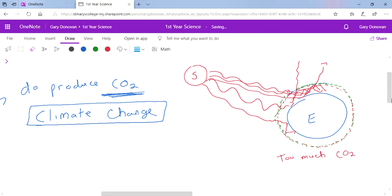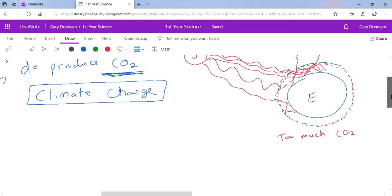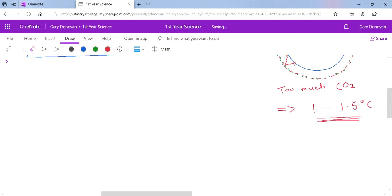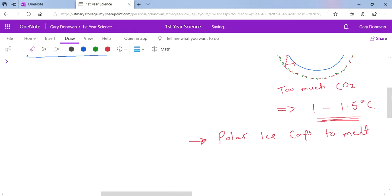That's causing the average temperature of the planet to heat up. In the last 40 years the planet has increased its temperature by about one to one and a half degrees Celsius. That doesn't sound like a lot, but that has lots and lots of big problems. One thing that's starting to happen is the polar ice caps are starting to melt.